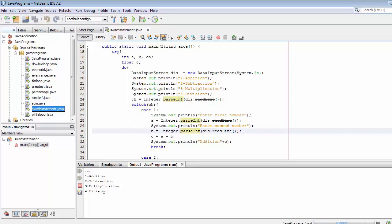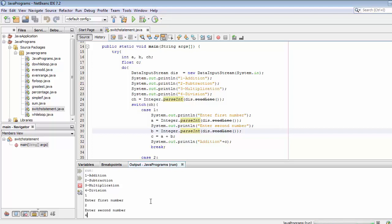I want to make the addition of two numbers, so I'll enter one. It's now asking me to enter two values — let's say two and four. When I press Enter, it returns the addition of these two numbers, which is six. It's displaying the result as a decimal because I used float as the data type for the result.